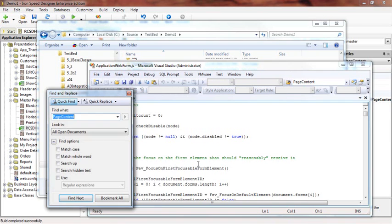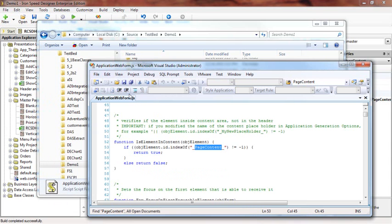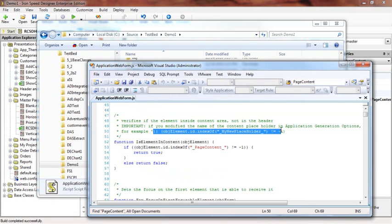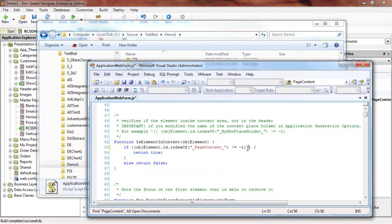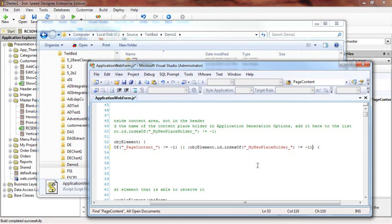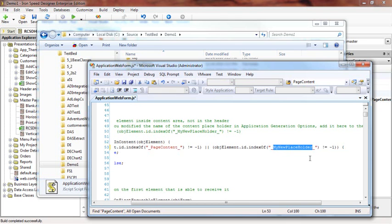We have to look for 'page content', the old content placeholder ID. It says here that if we change the content placeholder in the master page, then we have to add this code which Iron Speed already wrote for us. We can paste it right here, change this to 'RCSD page content', and save it.